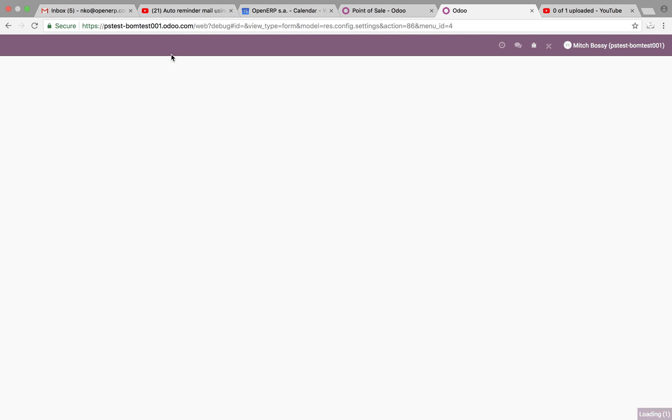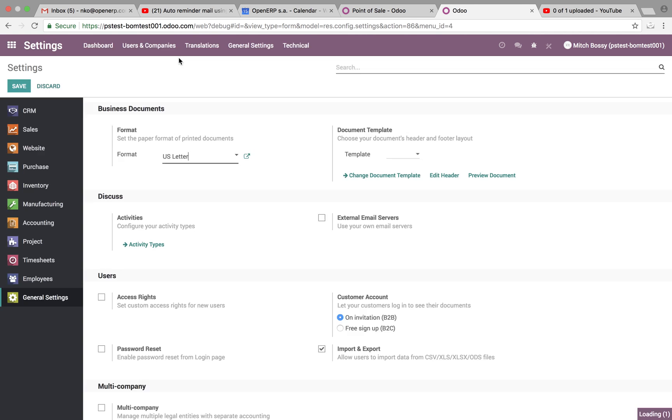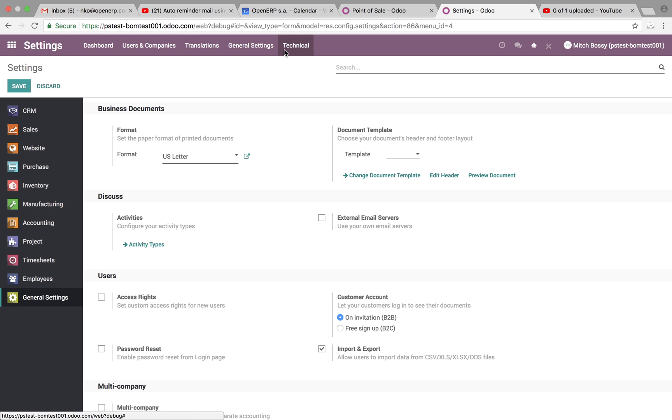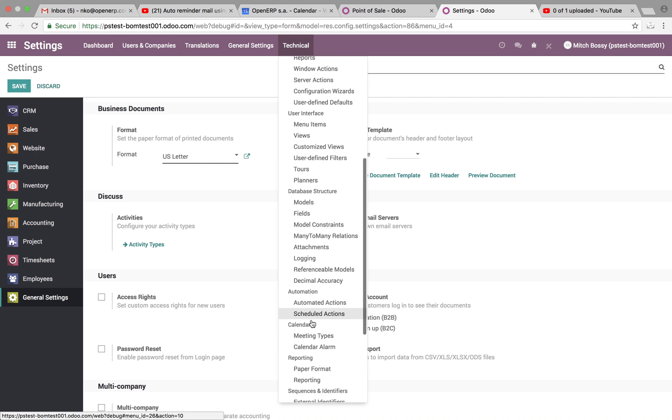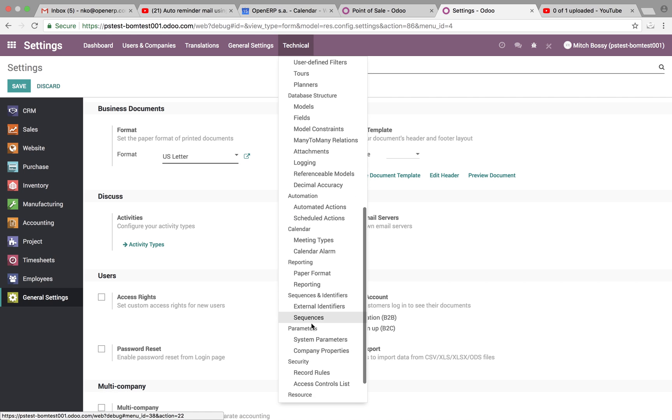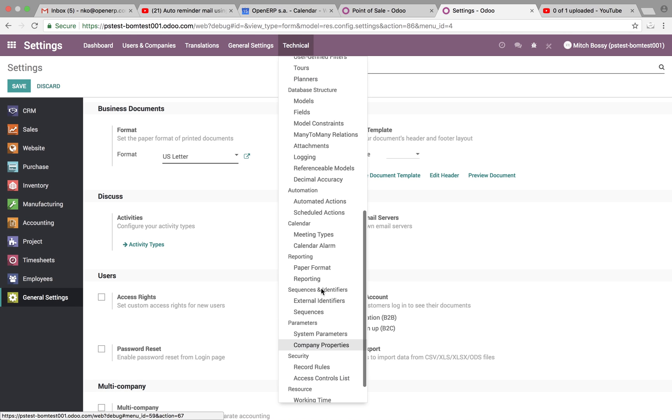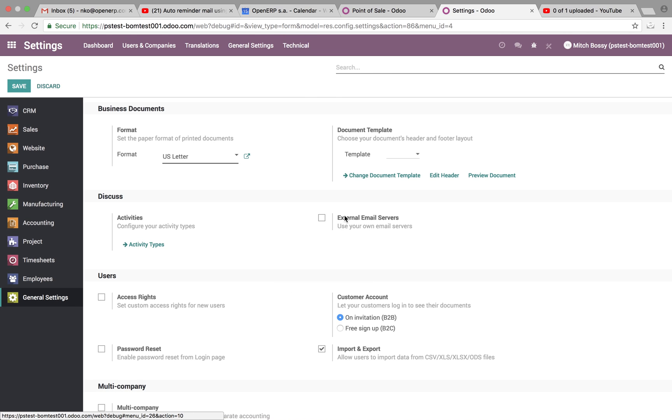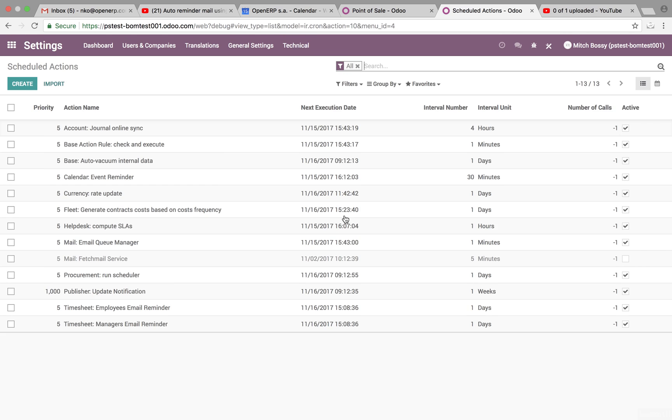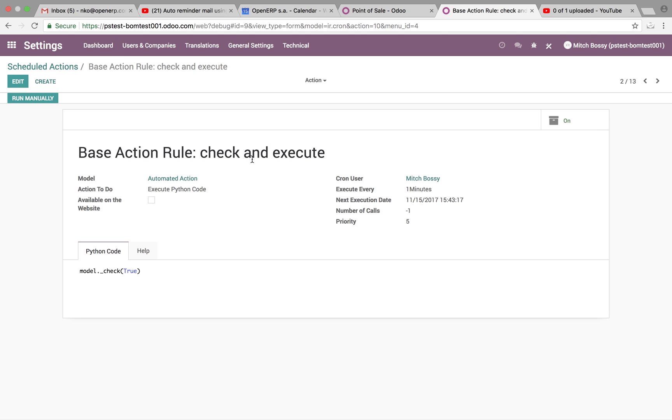So once you're in debug mode, which is our developer mode, you will go to technical. Then you will go to scheduled actions. In scheduled actions, you want to make sure the base action rule, check and execute. You want to look at this.